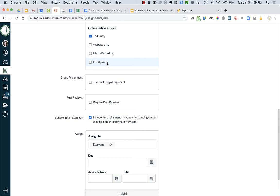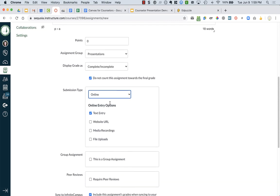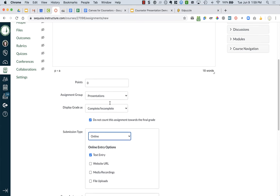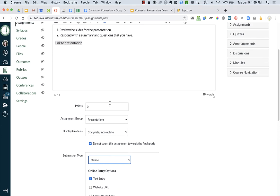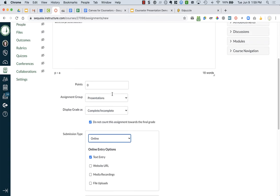If students are creating something, you can do a website URL, or it could be a media recording where students can record their audio or video like you did on the homepage. So you can choose different options. If you just want it to be a resource that they look at, that could just be an announcement and not necessarily an assignment.